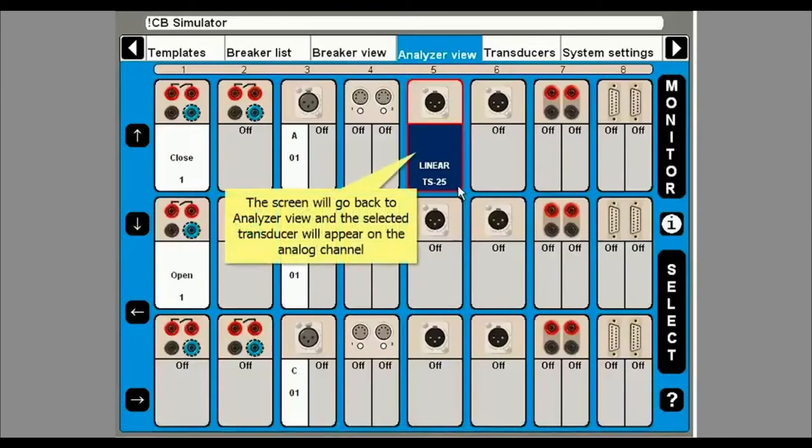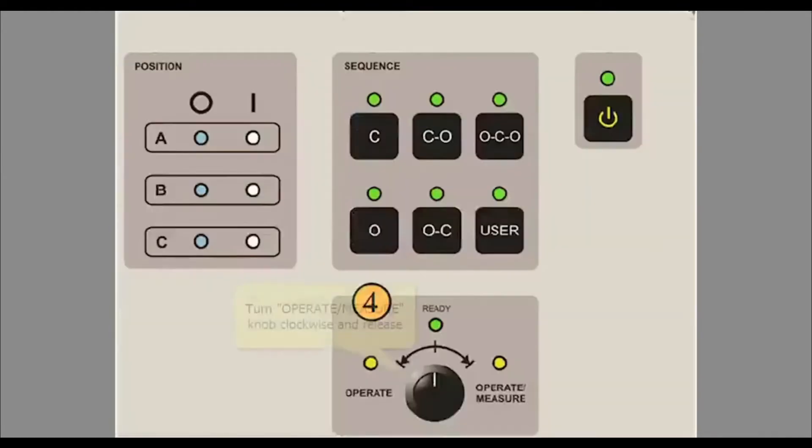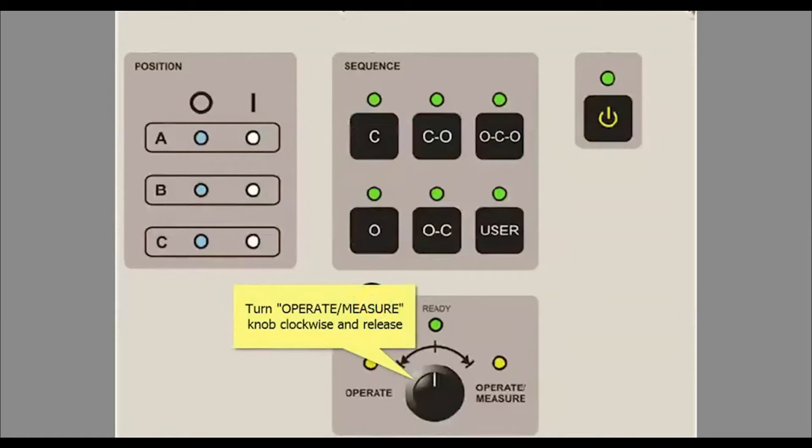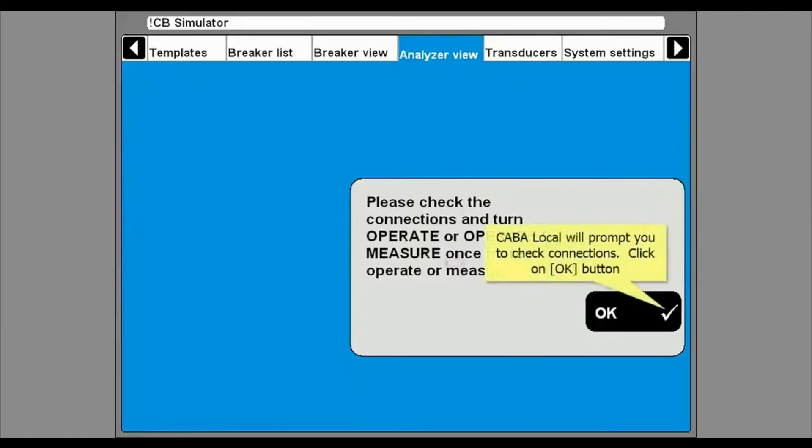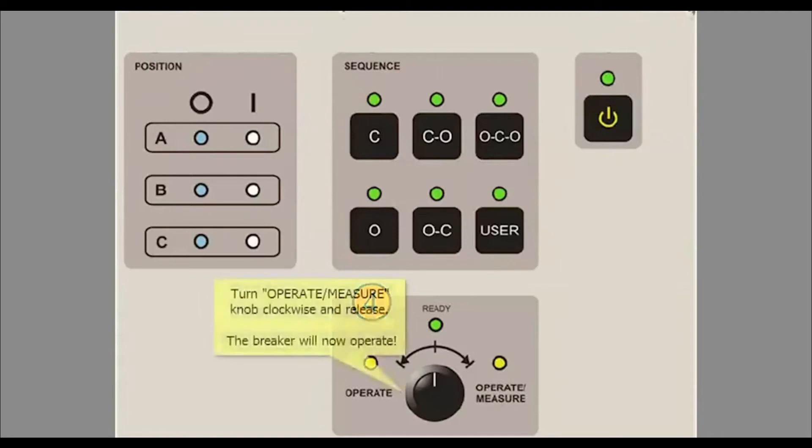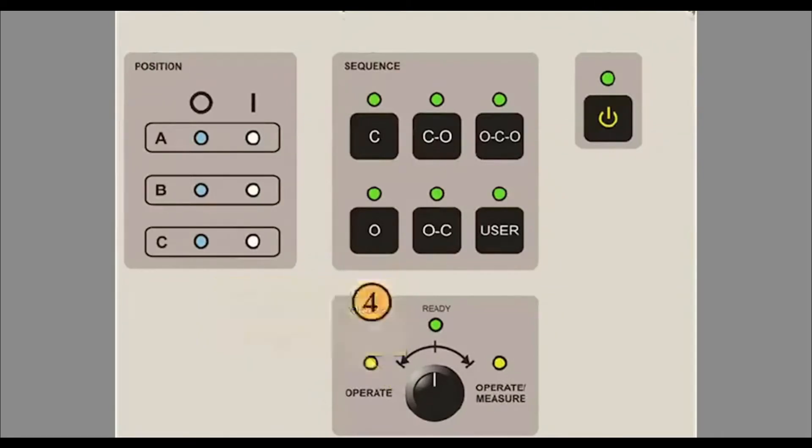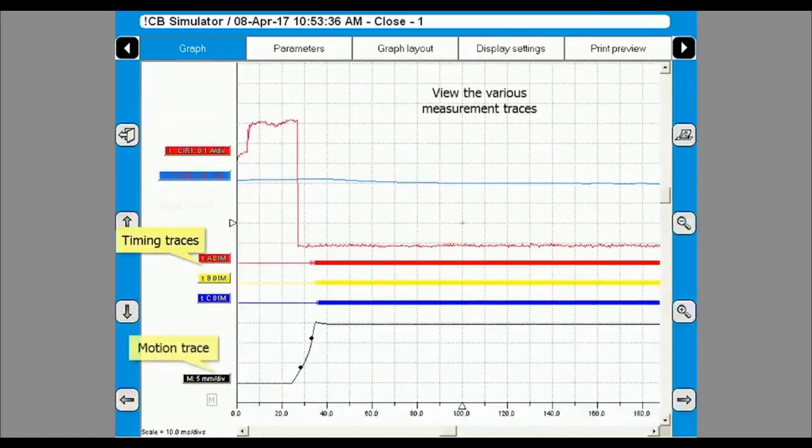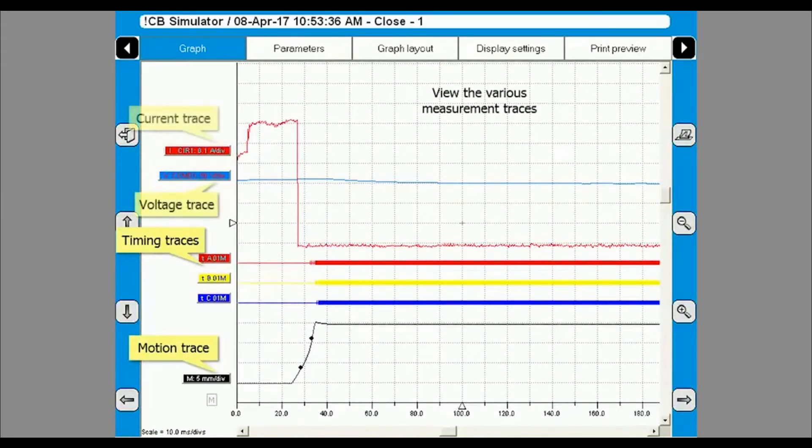You are now ready to test. Turn and release the operate and measure knob clockwise. This will bring up a window asking you to check the leads. Click OK. Turn and release the operate and measure knob clockwise again and the circuit breaker will operate. The various graphs of motion, timing and other important data will appear.